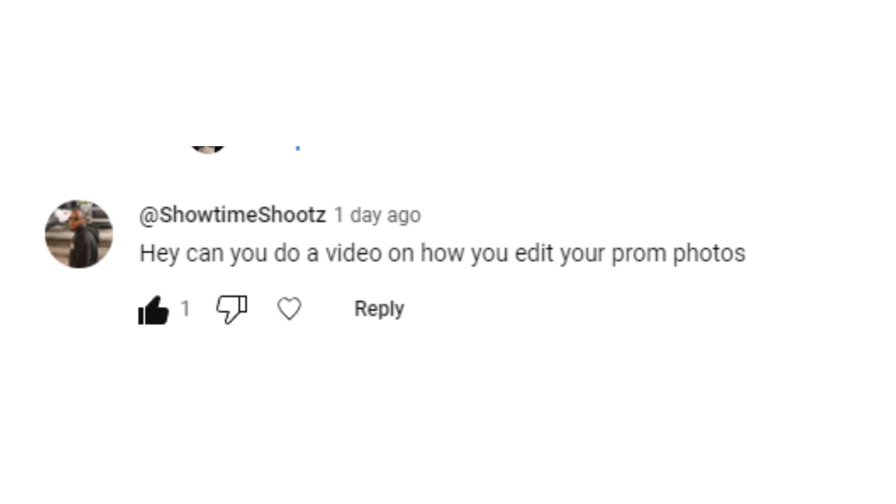I just want to get this information to y'all. This is a quick video on how to edit prom photography. I actually got a comment from someone who asked for a tutorial on how I edit my prom photos. So unlike the sports videos, I don't currently have a preset for this. I didn't really know if I should make one, but if it's something y'all would like going into 2025, I could definitely work on that. As for right now, I don't have a preset for it.